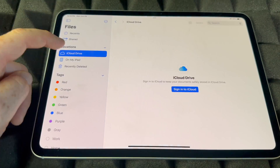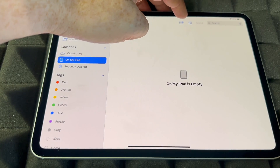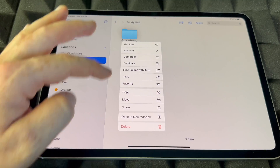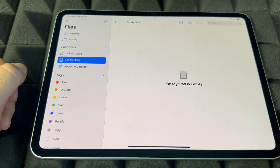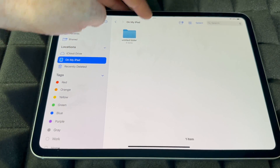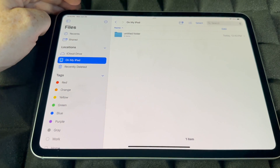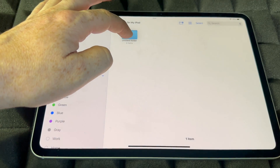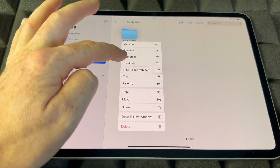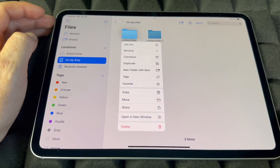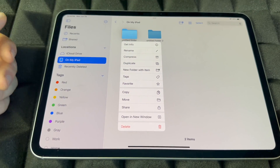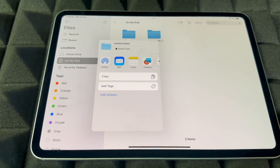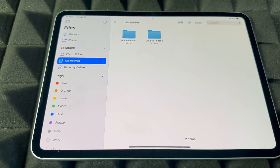In the Files app, you can create folders by tapping the folder icon, naming it, and tapping Done. To delete a folder, hold on it and choose 'Delete Folder.' You can view your files as icons, a list, or columns. Options on any folder include duplicate, copy, move, share, and compress. To share a folder, tap Share and you can AirDrop it to another iPhone or iPad, or mail it to someone.